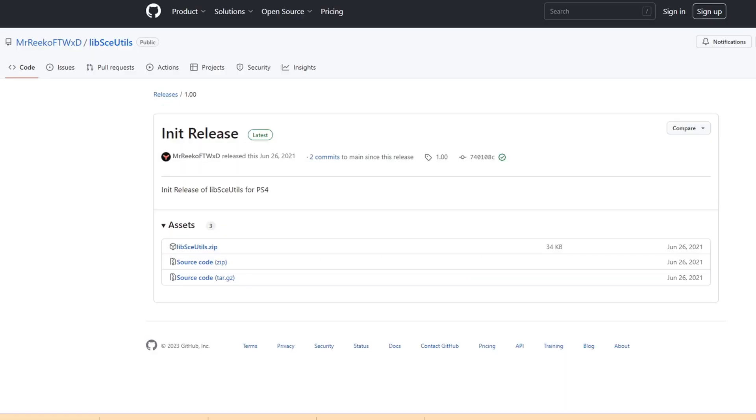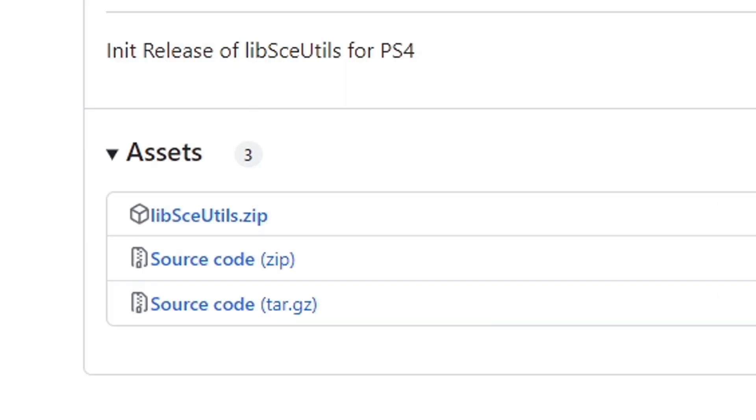And the last file you're going to need is for your ps4 libraries. This download also on github.com, link in the description below and it's going to be this first file under assets.